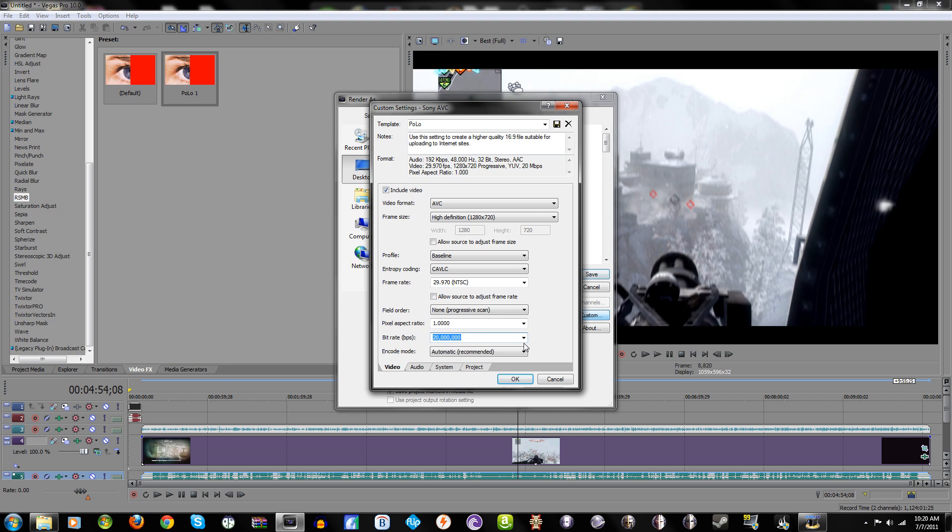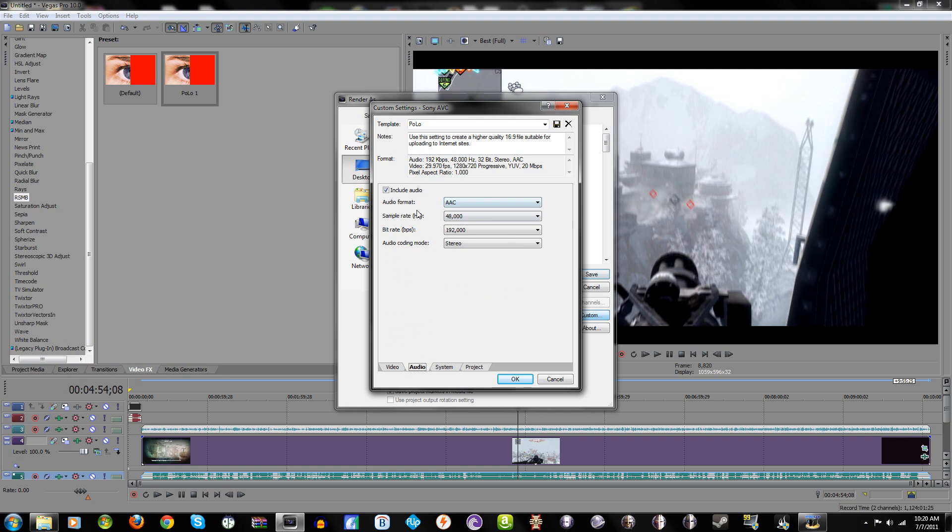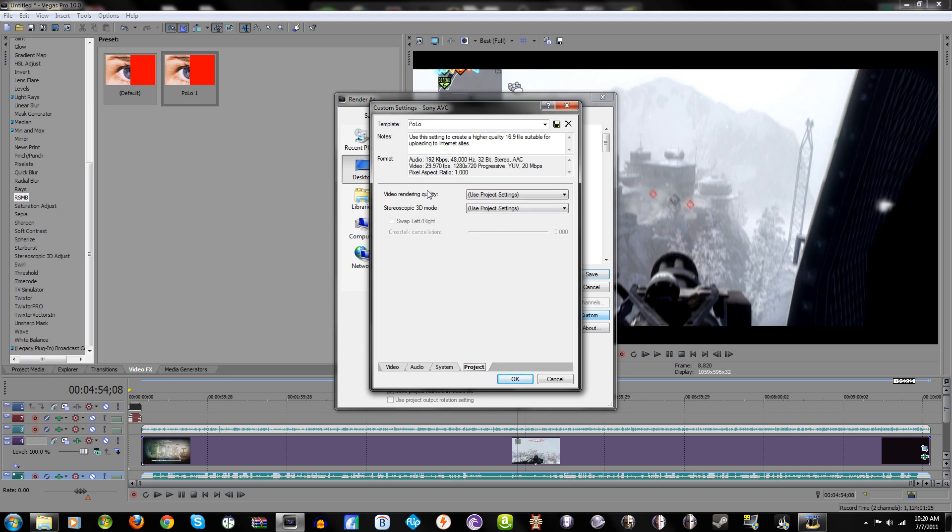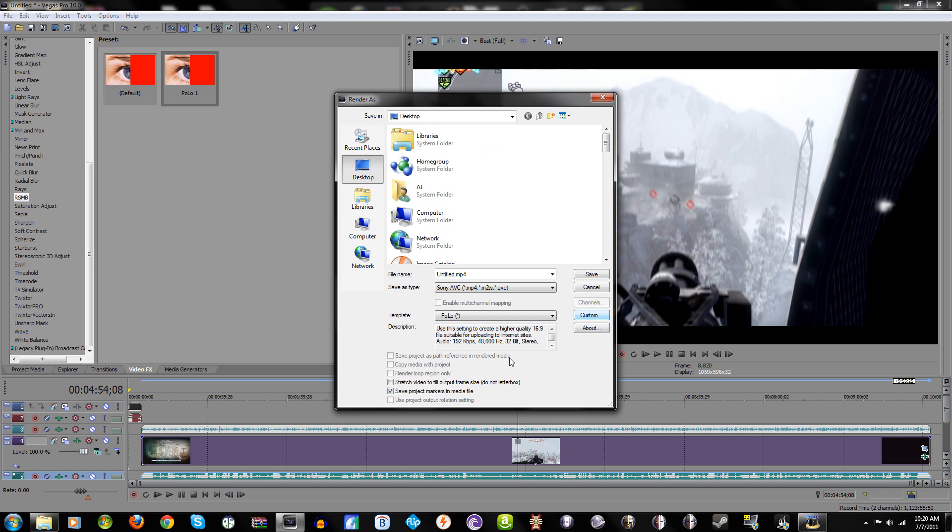Field order of course progressive scan, pixel aspect ratio is 1, and then my bitrate is 20 million. Why is my bitrate 20 million when I record in 13.5? I don't know, it just is. I mean it makes the file size a little bit bigger, another superstition thing. I don't think it makes it better but that's just what I do because I'm superstitious and weird. Encode mode: automatic. Audio: definitely AAC. Sample rate: 48,000. Bitrate: 192,000, stereo. Format: MP4. Video render settings: since you've already got everything, just use project settings. Some people go to best but I already have good settings so I'm just gonna use project settings.